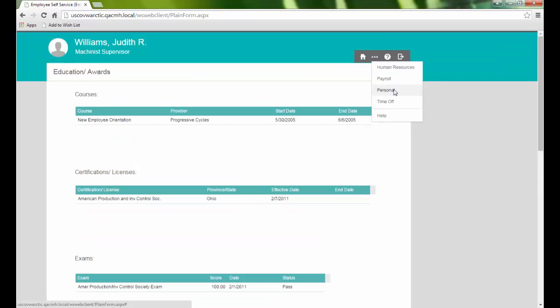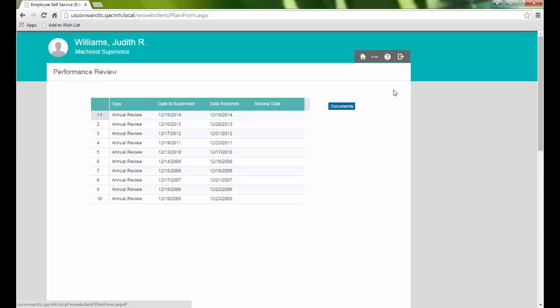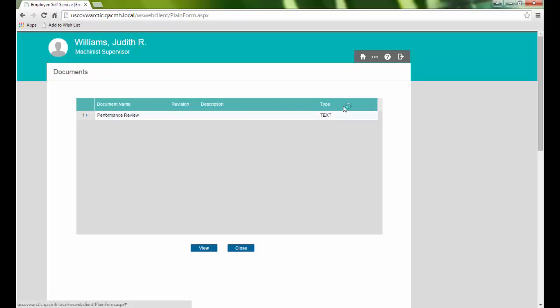The Performance Review shows us our performance review dates. Selecting the Documents button will show us a list of any documents attached to the record we are viewing.